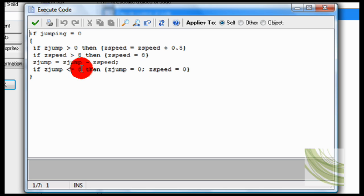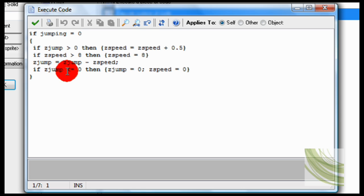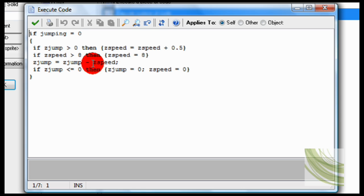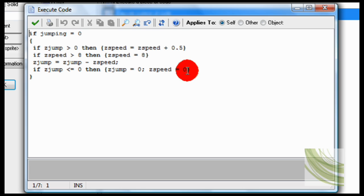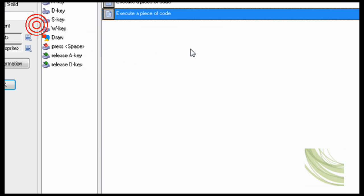So ZJump equals ZJump take away ZSpeed. Just all making sure that all the variables align up, making sure that it'll go down nicely. Now if ZJump is smaller than zero, then ZJump equals zero, ZSpeed equals zero. This means that you can stop at the bottom and not keep going into eternity downwards.